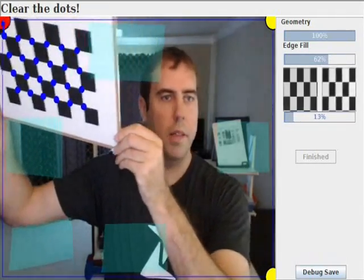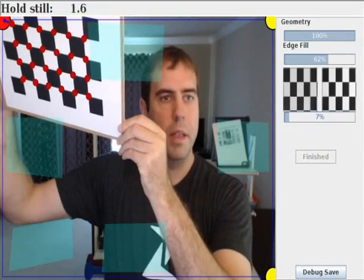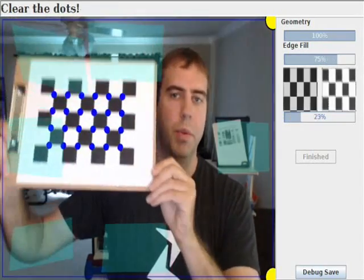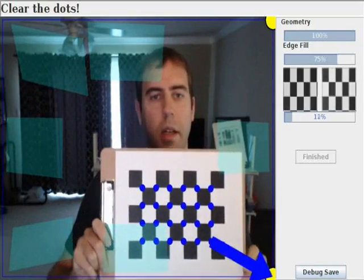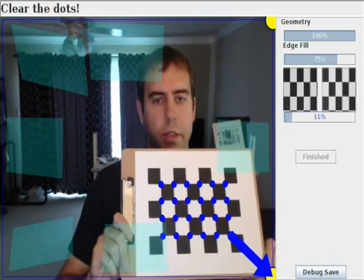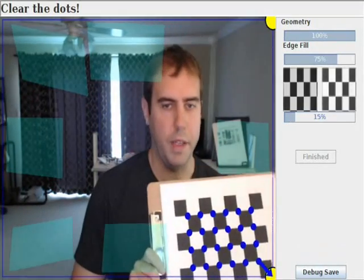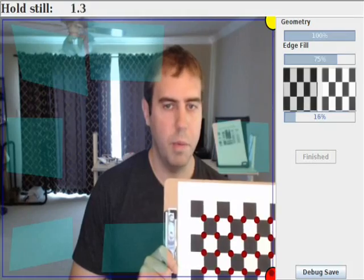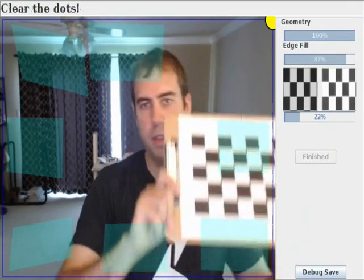The other meter which you see getting filled up is showing you if you have removed all the dots. Also note that there's a little arrow. That's guiding you to the next closest dot and when you get close to a dot it turns red as you can see.